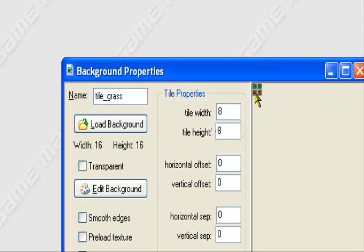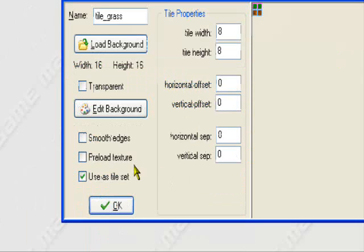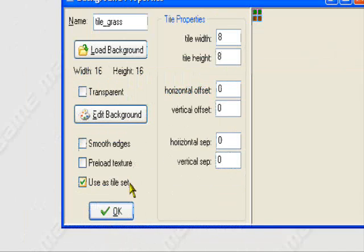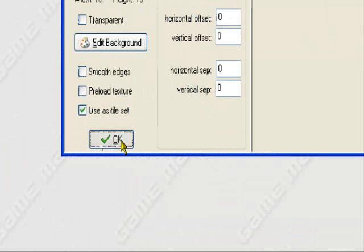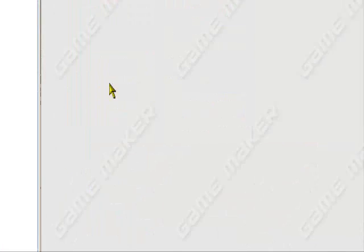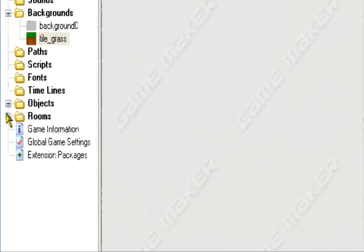And then we can just select the whole thing if we ever need to use it. So use the tile set and leave the other ones blank.